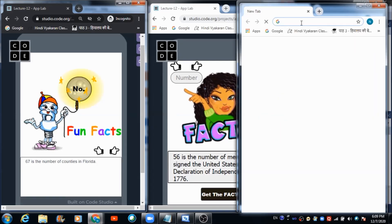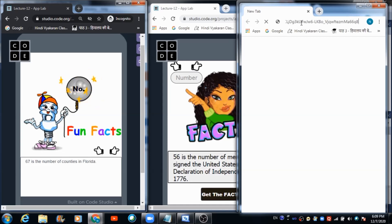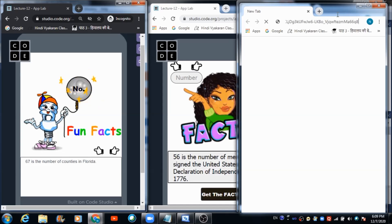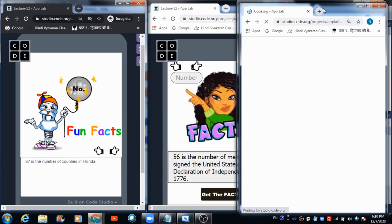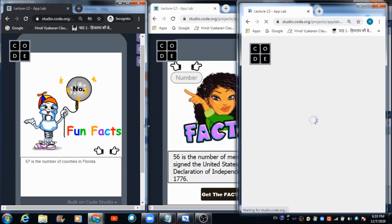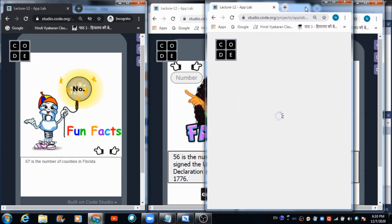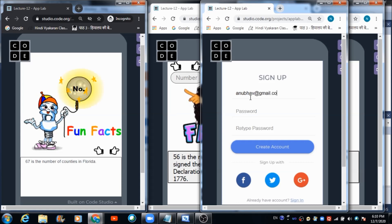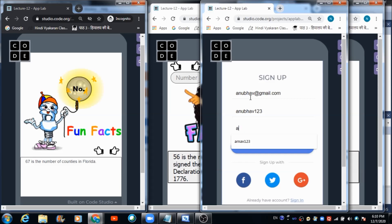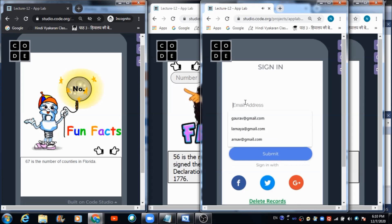Now let's try this on one more browser by opening the app using the same link. We are checking whether more than two persons can use this app simultaneously. Let's create one more profile with the name 'anubhav@gmail.com' and enter the password. Let's hit the 'Create Account' button — an account with the name anubhav@gmail.com has been successfully created.